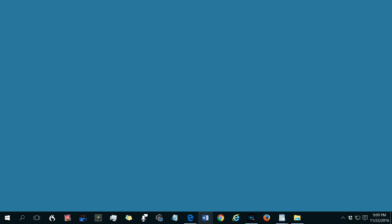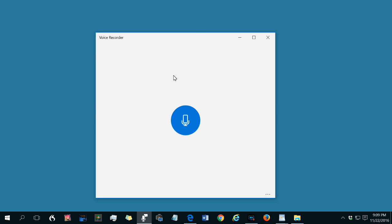Clicking Taskbar Icons behaves differently depending on whether files are already open for that program. If there are no files open on the program, such as for the voice recorder, when you click the icon, it opens the program and creates a new file.